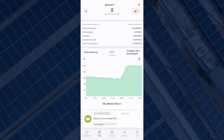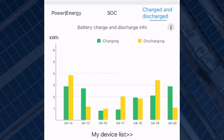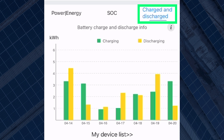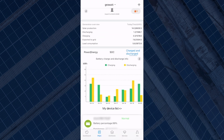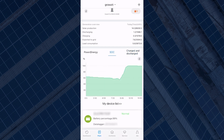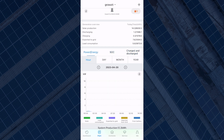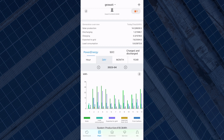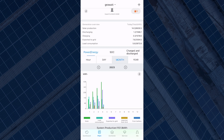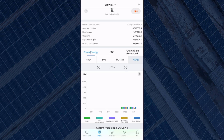The last graph you will see is labeled charge and discharge. This will show you when your batteries are charging and discharging. Overall this section is great to see the historical data of your system. You can view this data hourly, daily, monthly, and as a yearly overview.